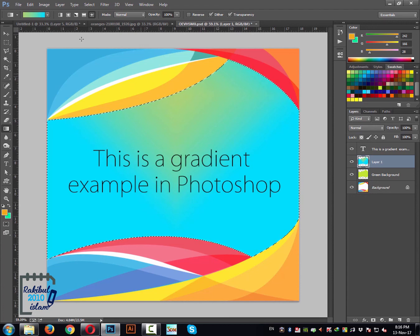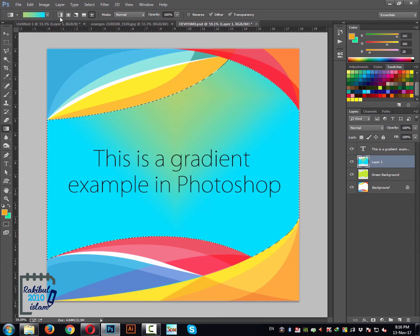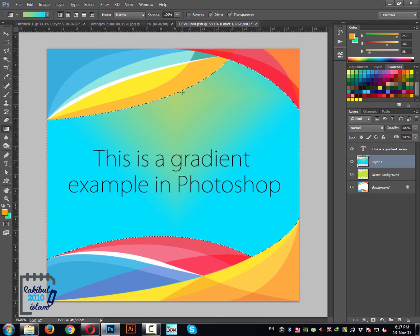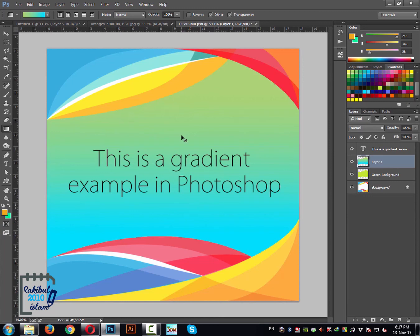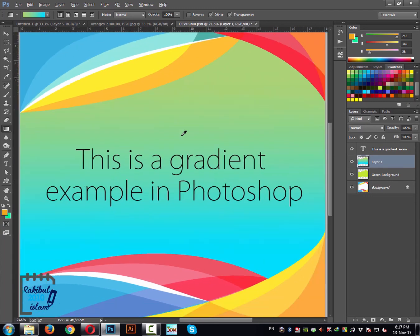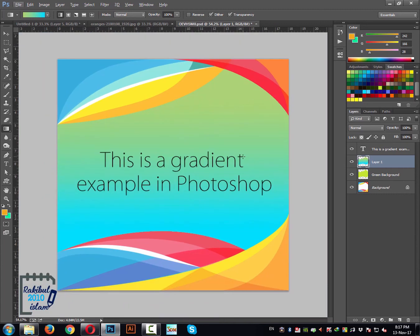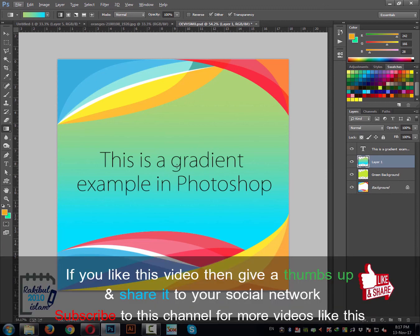Let's choose a different gradient option — select a linear gradient and drag once more. You can press Ctrl+D from your keyboard to deselect, and that looks pretty good. That's how you can apply solid colors using the Paint Bucket tool and gradients with the Gradient tool in your design. That's it for this lesson — thanks for watching, and hope to see you in the next lessons. Thank you.